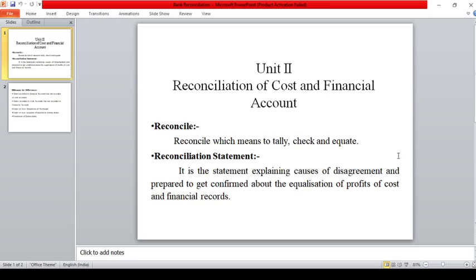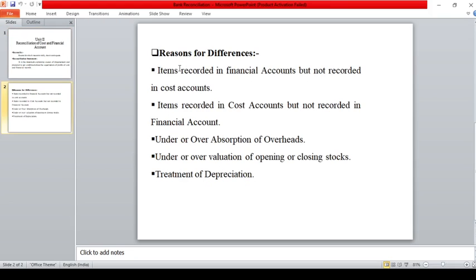This will help the firm to check the arithmetical accuracy of the data and will show the reason for the difference between the accounts. So in the next slide, we will see the reasons why there is a difference between the cost account book and the financial account book.